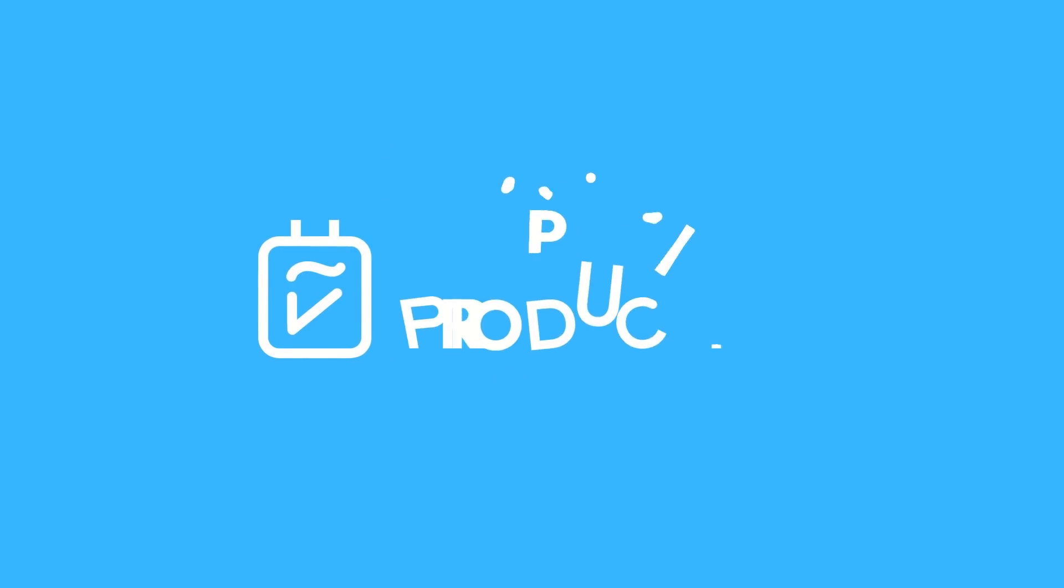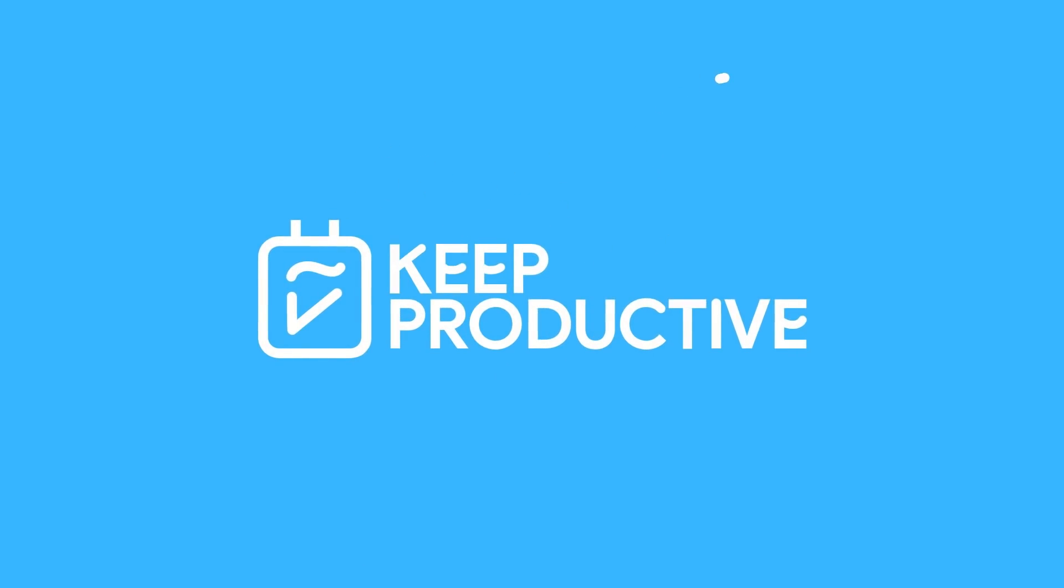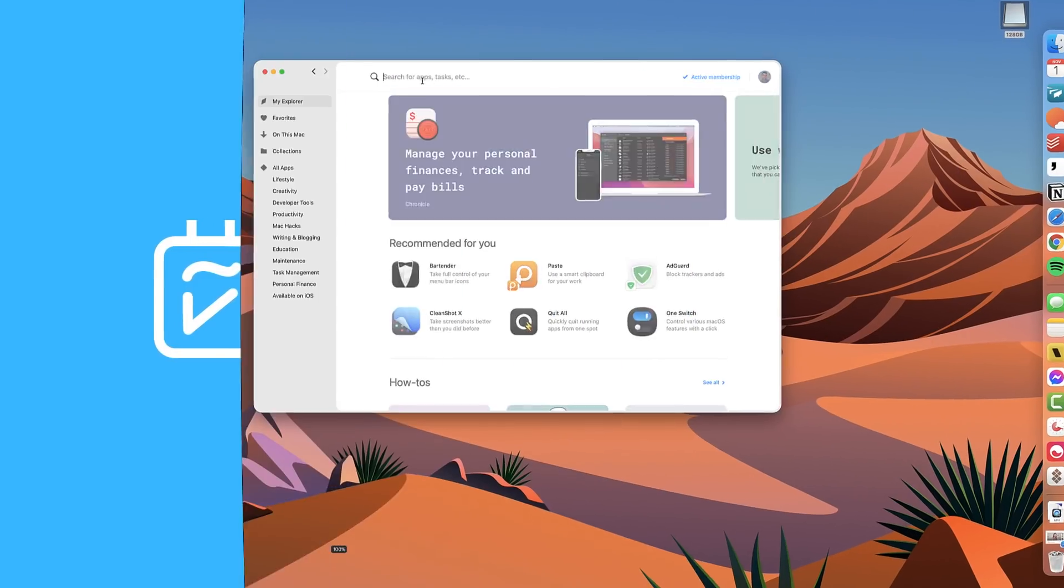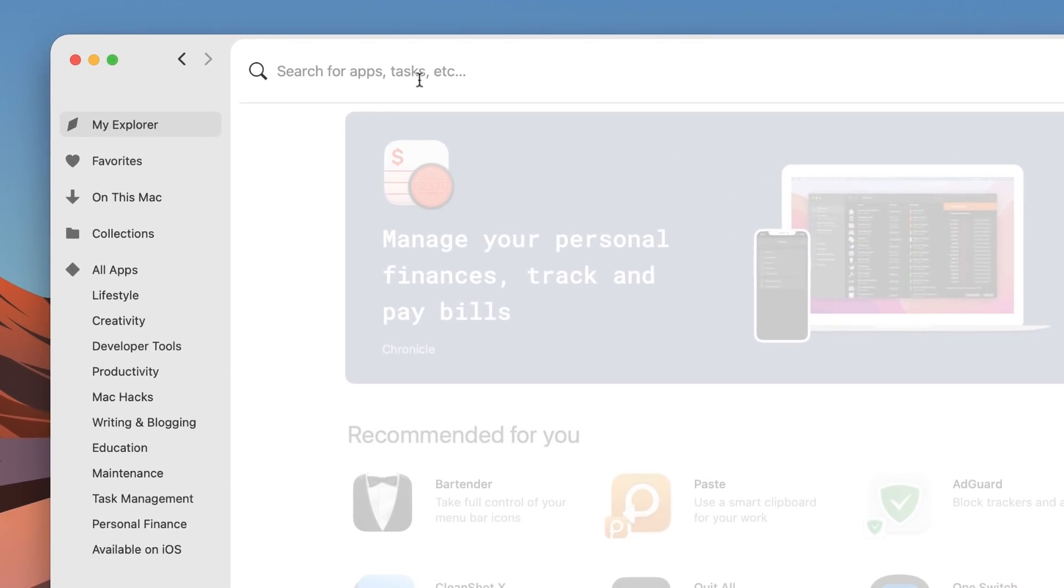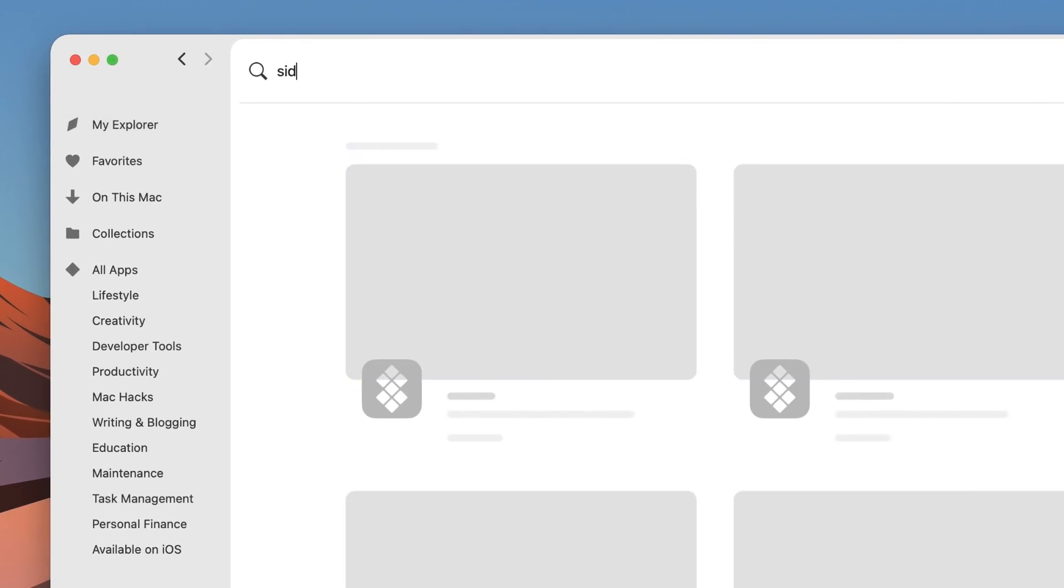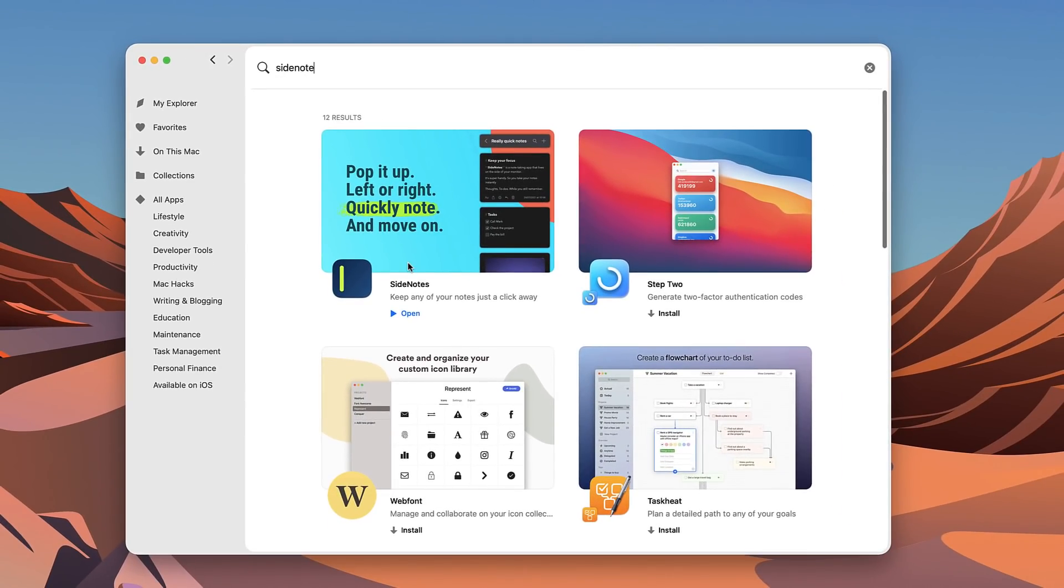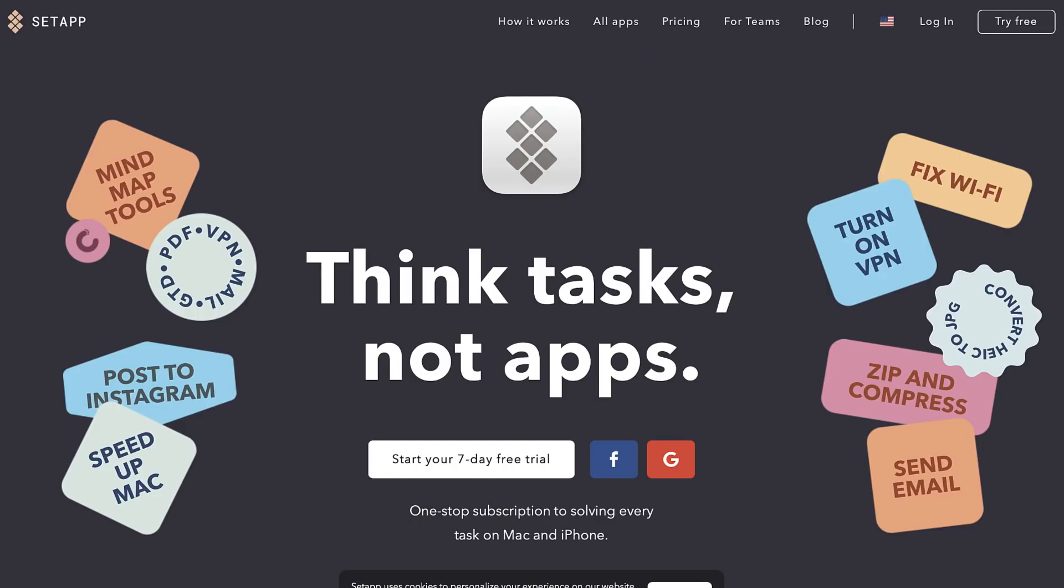Hello everyone and welcome back to the Keep Productive YouTube channel. Today we're taking a look at an app called SideNotes, and it's available through something called Setup.